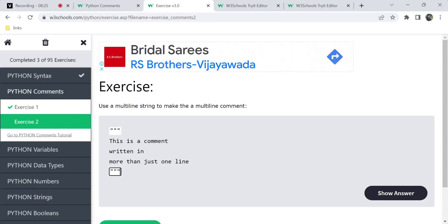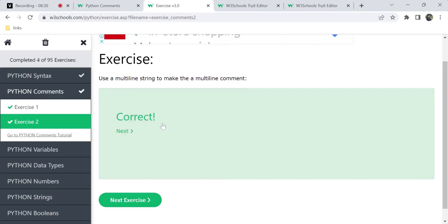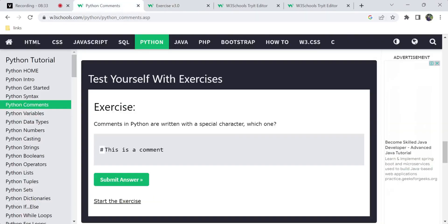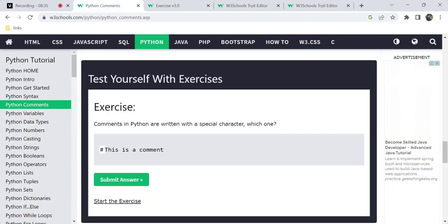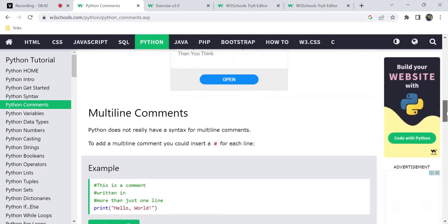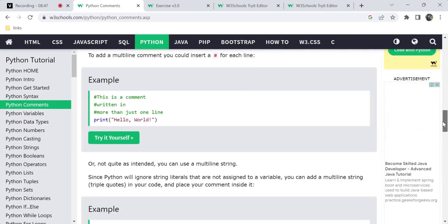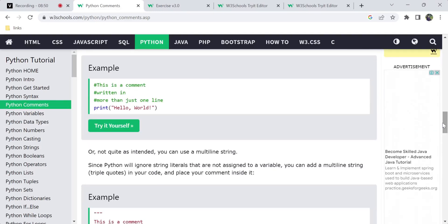When a variable is assigned with triple quotes, the comments are considered as such. Submit your answer and it will tell you if it's correct or not. That's all for this video. I hope you have understood. If you have any doubts, comment in the comment section. Please like the video so we can improve in upcoming videos. Thanks for watching, bye bye.